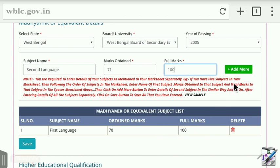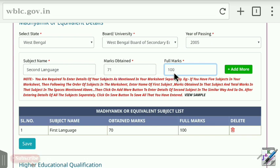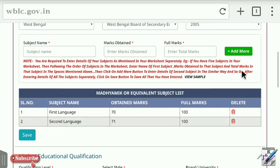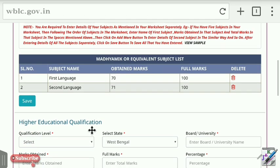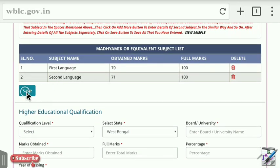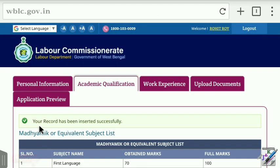Add the first language subject, enter marks of 70 and full marks of 100, then press the Add button. Similarly, add the second language subject with the corresponding marks and press Add More to continue.